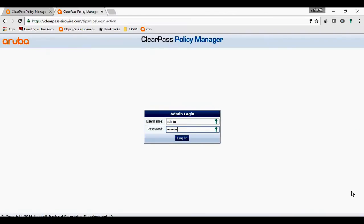Hello friends, this is Sushant from AeroWire Networks. Hope you guys are doing wonderful. Today we are going to learn about how to do a policy manager login using an AD account.